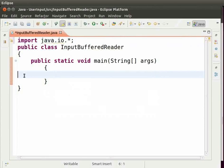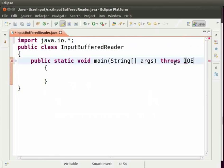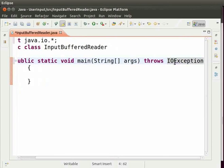Now we will make use of BufferedReader inside the main method. We need to throw an ioException in whatever method we use the BufferedReader. So right after the main method, type throws ioException. Now what does this mean?